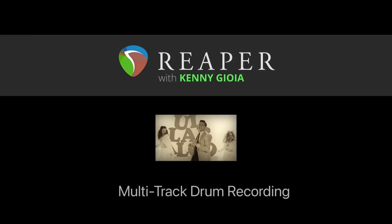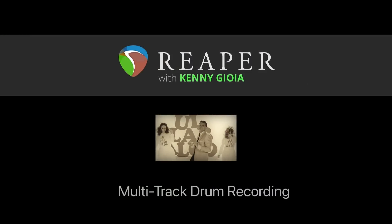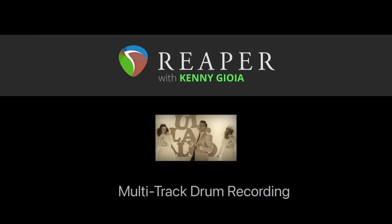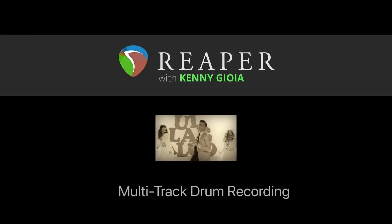So that's pretty much it. That's how to create a multi-track drum recording in Reaper. Hope you learned something, hope you can use it, and I'll see you next time. Thanks.